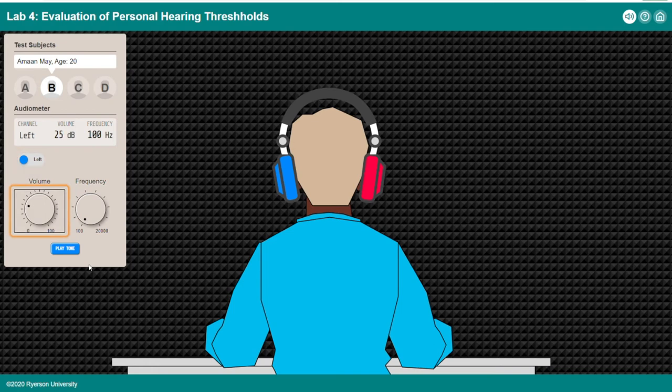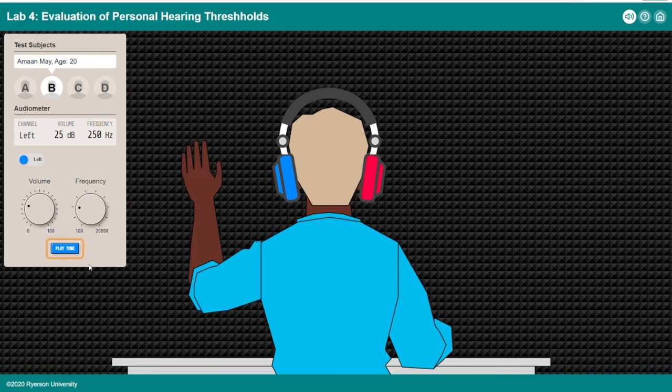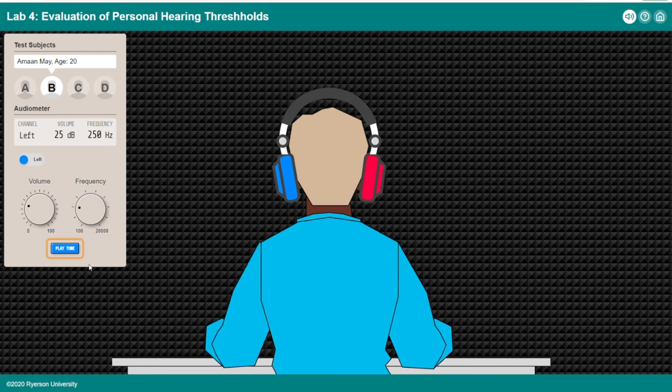Volume set to 25 decibels. Frequency control: use arrow keys to change — 150 hertz, 250 hertz. Play tone button: not pressed, then pressed, then not pressed. Subject raised left arm.